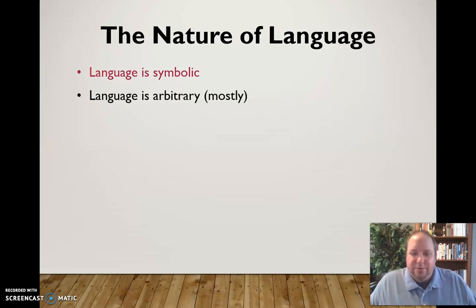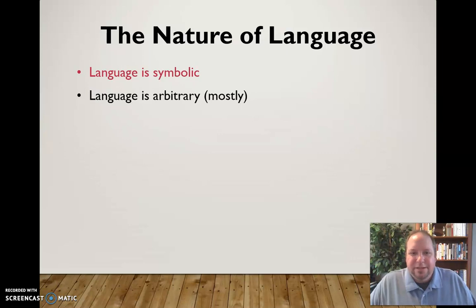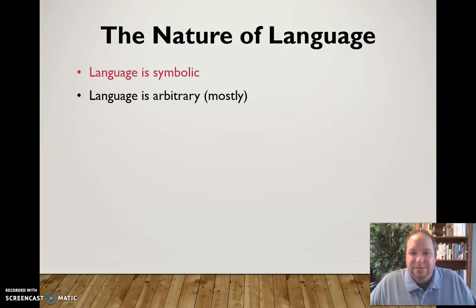Secondly, language is arbitrary — mostly. It's not always arbitrary, but most language is just made up. It doesn't really have any connection to the thing it names. The word 'cat,' for example, doesn't have any connection to the animal — it's not what the animal sounds like or looks like. It's just some letters we put together and said this is what we're going to use to describe this particular animal. C-A-T stands for cat.